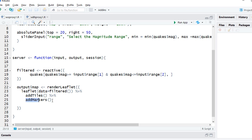Using the render leaflet function, we are creating the leaflet object. We are adding the tile to the leaflet object, and then we are adding the markers. And the data which is used is filtered data object, which is nothing but it will contain the subset data based on the user selected earthquake magnitude.